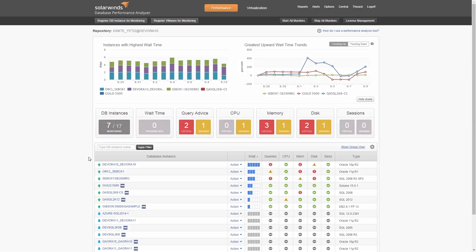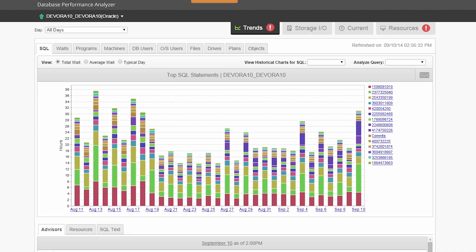Database Performance Analyzer helps you accurately and quickly identify database issues. Just click on the big bars and drill down to the root cause of the problem.